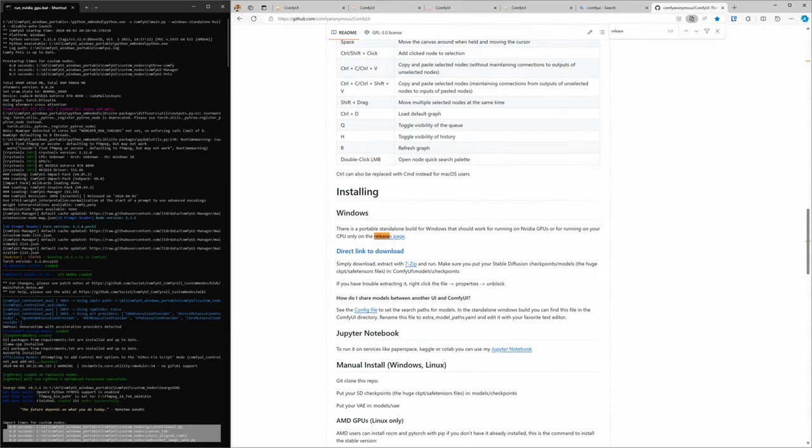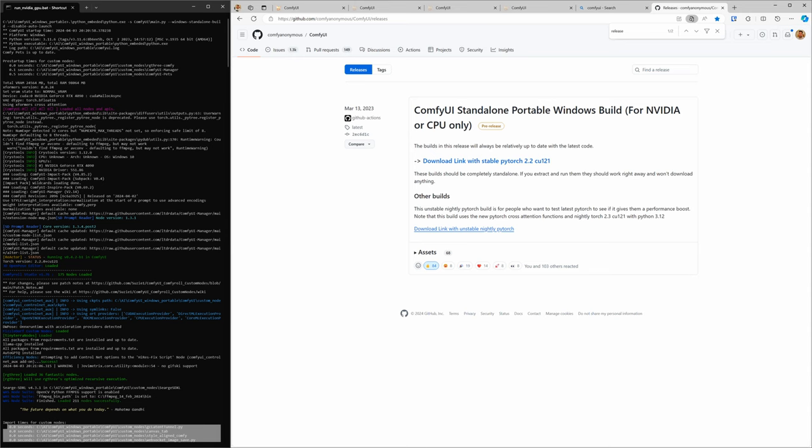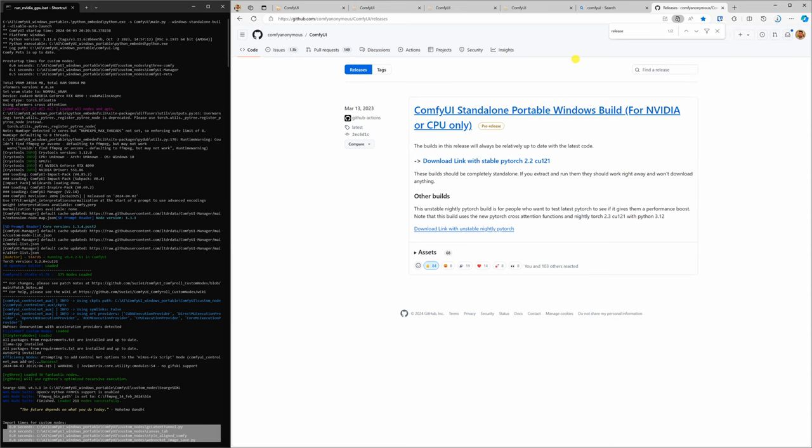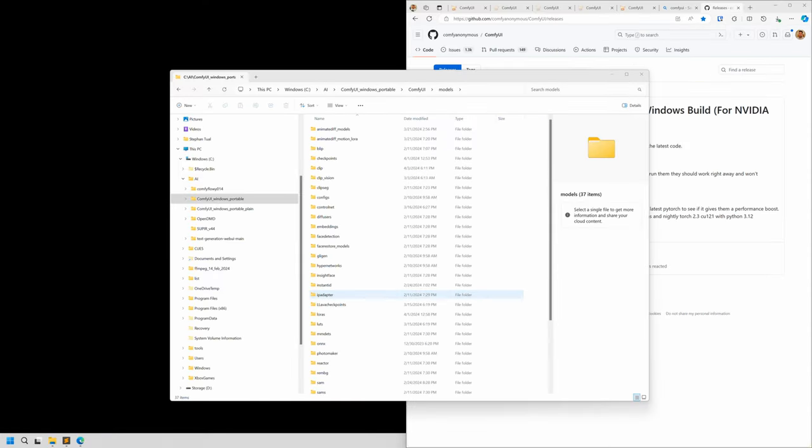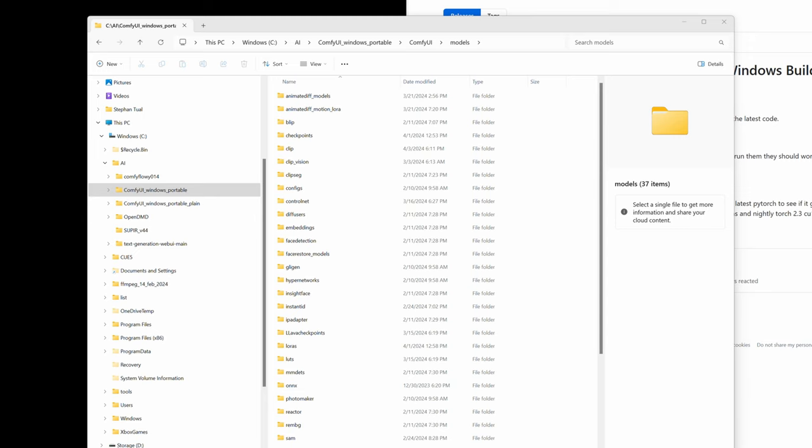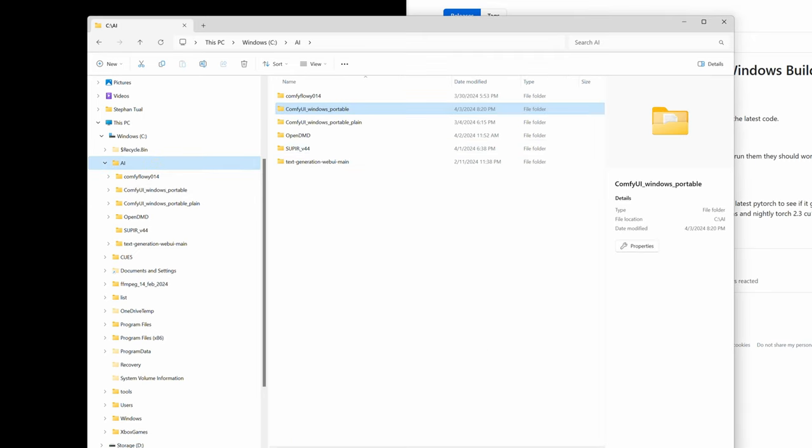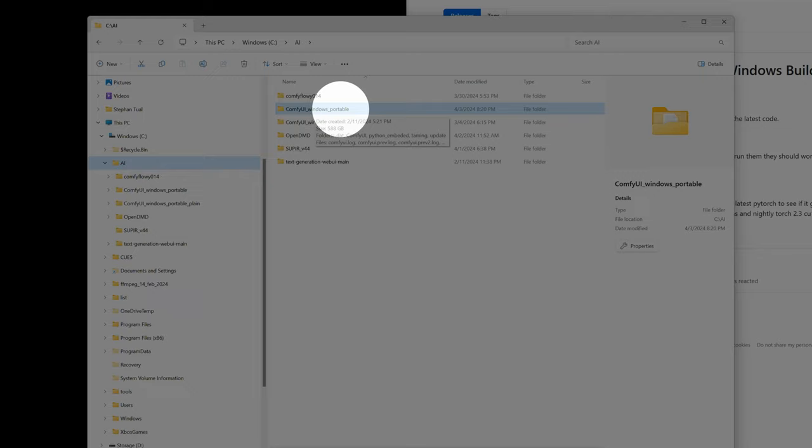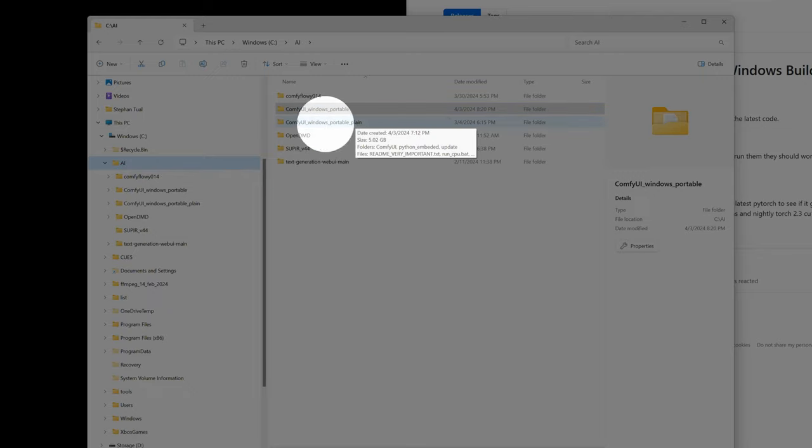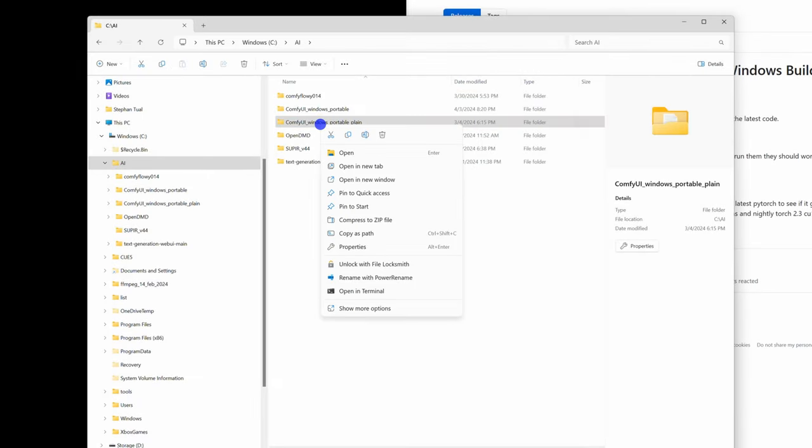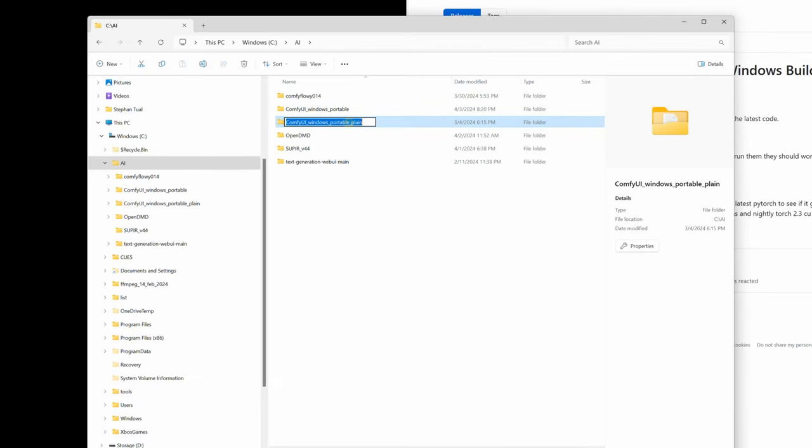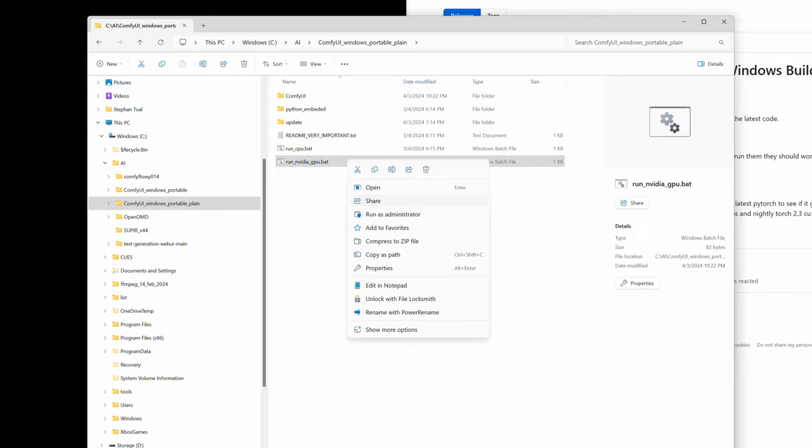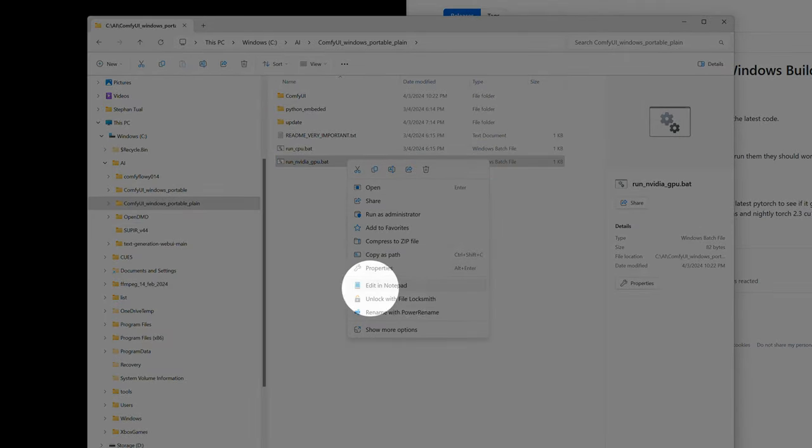I'm going to go to releases and download the latest version. I have a video on how to install ComfyUI, we're just going to do it very quickly, unzip it, place it into a folder. I'm going to go to the folder where I unzipped this new version. Little tip here, go to NVIDIA GPU bat, go into Edit in Notepad, and add at the end of the string, dash dash verbose.